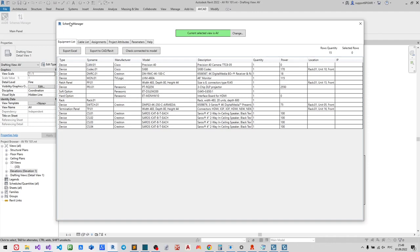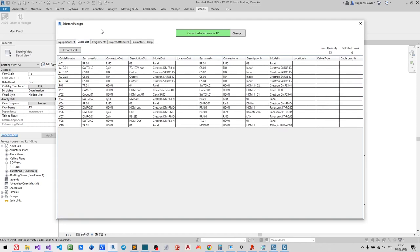In Schemes Manager you see several tabs. Equipment list tab where you have a bill of materials with all the properties. Please change the information here. You may export the bill of materials to an Excel file. You may also export the schematic and send it to AutoCAD and Revit.